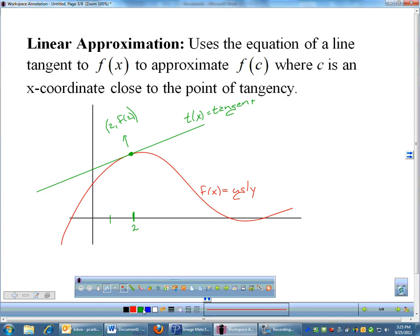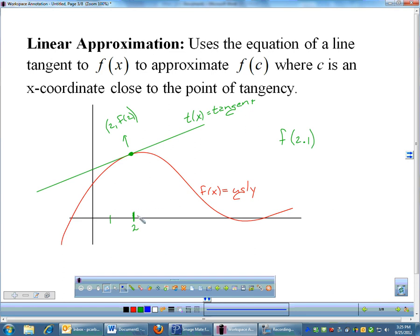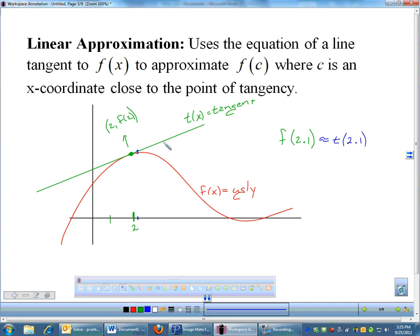Since 2.1 is really close to 2, instead of plugging 2.1 into the function, we plug 2.1 into the tangent equation. The tangent is a nice linear equation in slope-intercept form, and there's very little error — just whatever distance exists between the tangent value and the actual function value. Linear approximation lets you estimate a function's value by plugging into the tangent instead of the function itself.